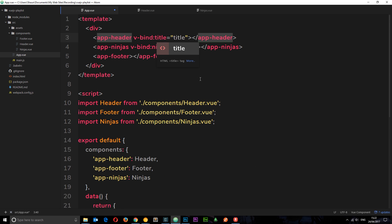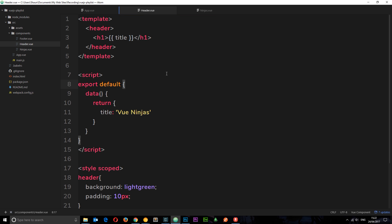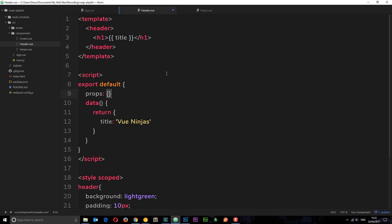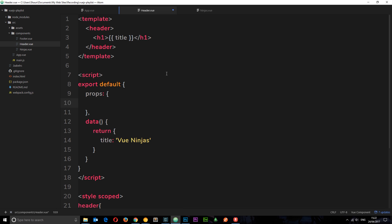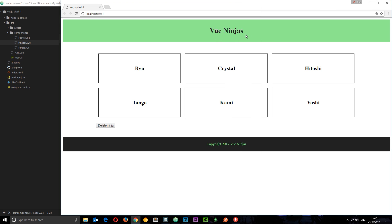So we're passing that as a prop now to this component. Let's save it, go to the header and receive that prop. In our object we'll say props, and we're going to receive the title as a prop. That is going to be an object with the type of string. So now we're receiving that prop and outputting it in the header. If we save it just to make sure it's working — yep, we get 'vue ninjas'.